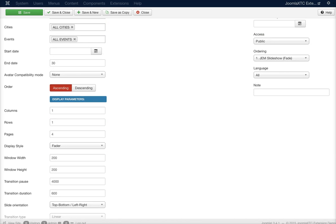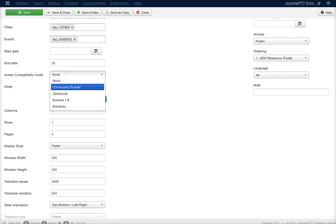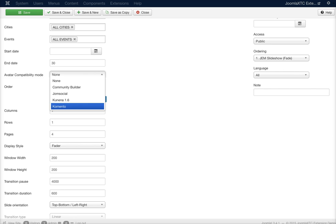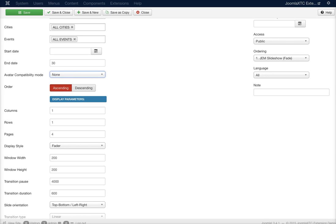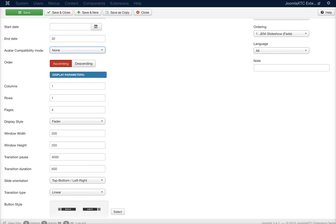You have your avatar compatibility mode. This will be compatible with Community Builder, Joomsocial, Kanena, Comento, and we're adding new avatar compatibility all the time. And here you have your order, so you can select from older to newer or newer to older.